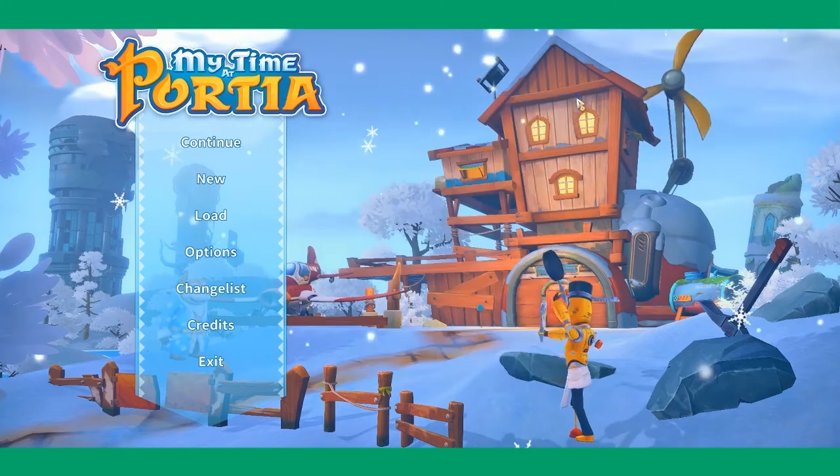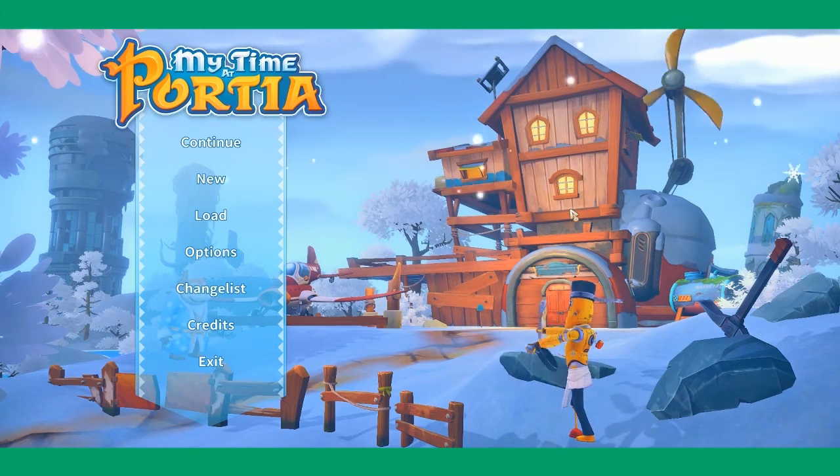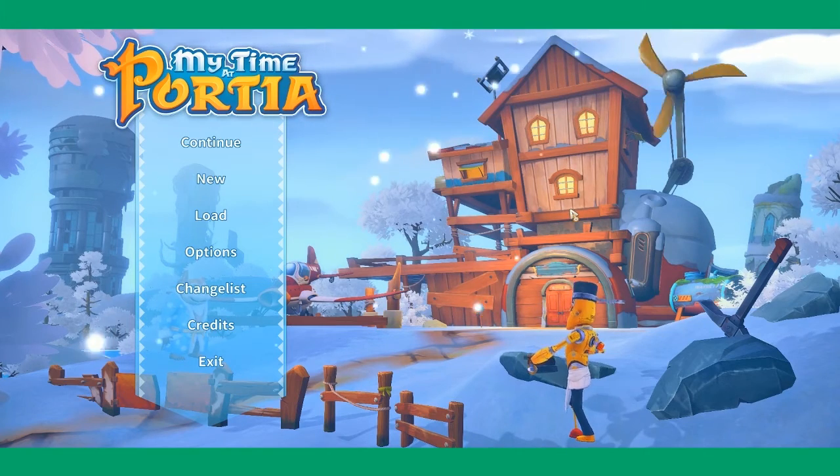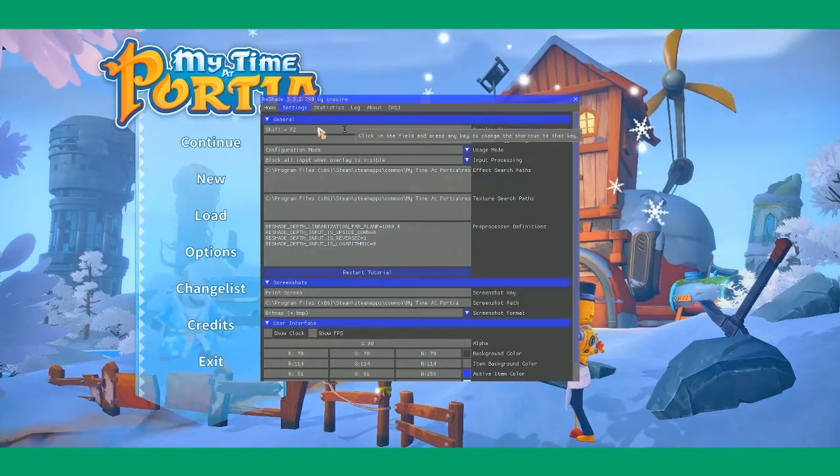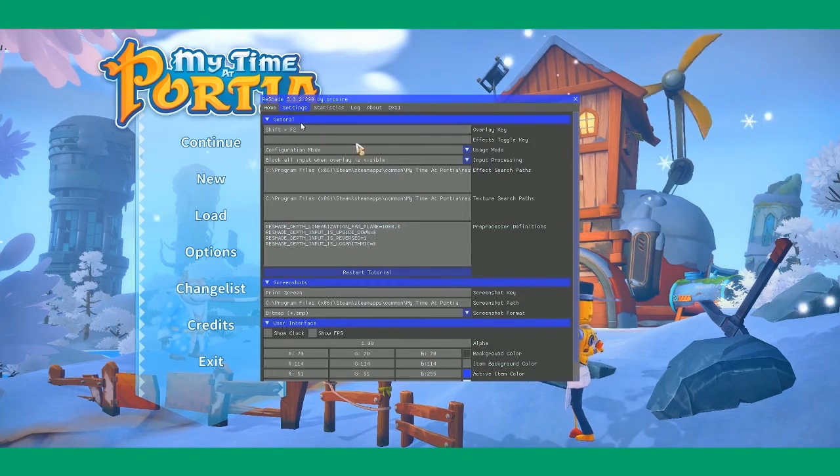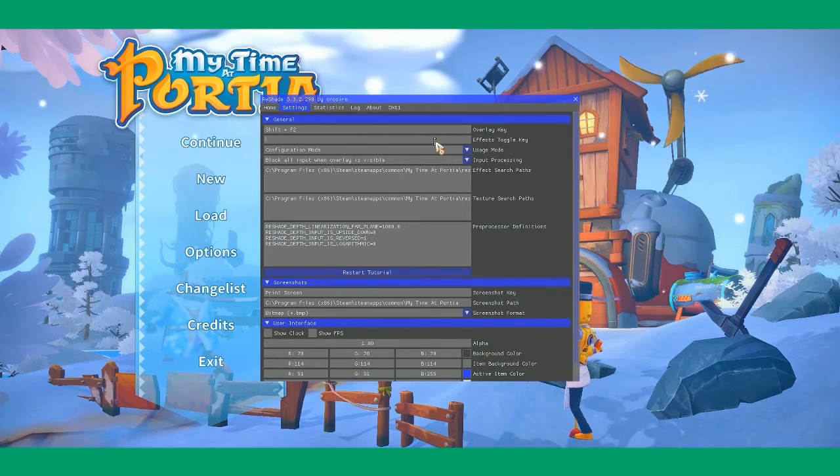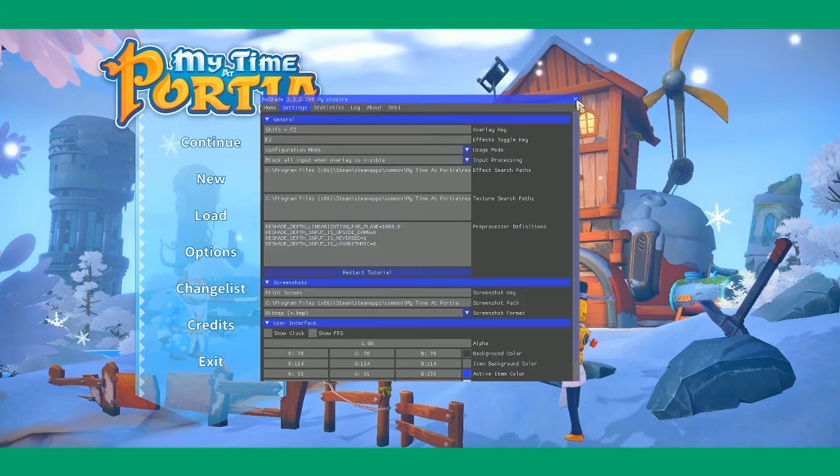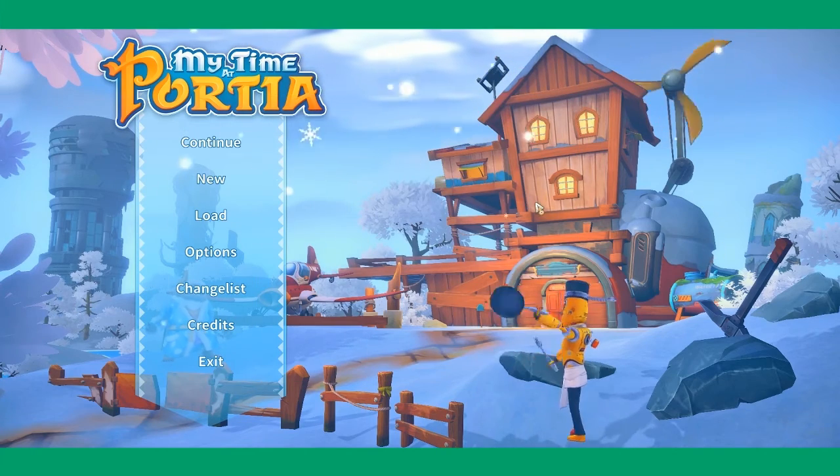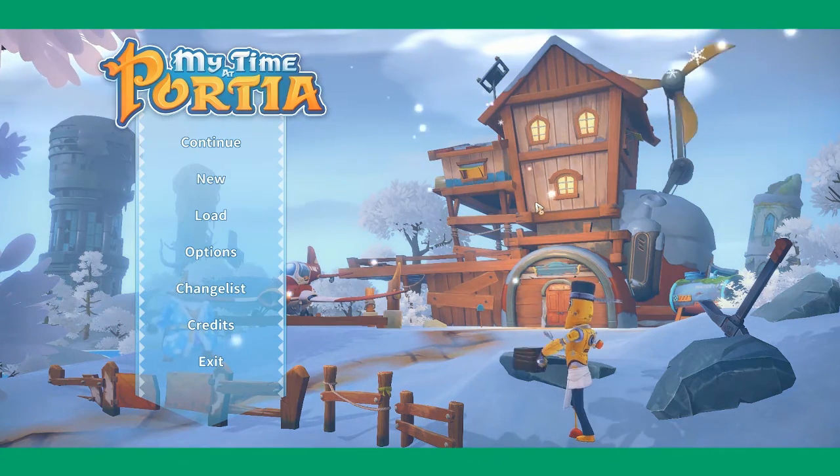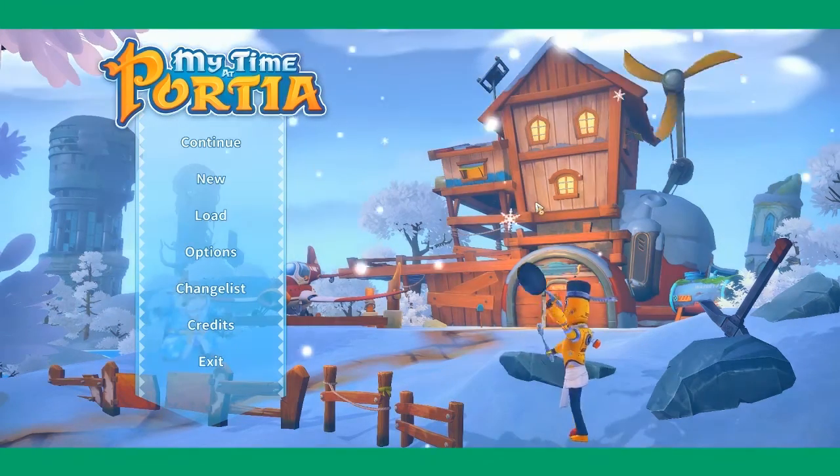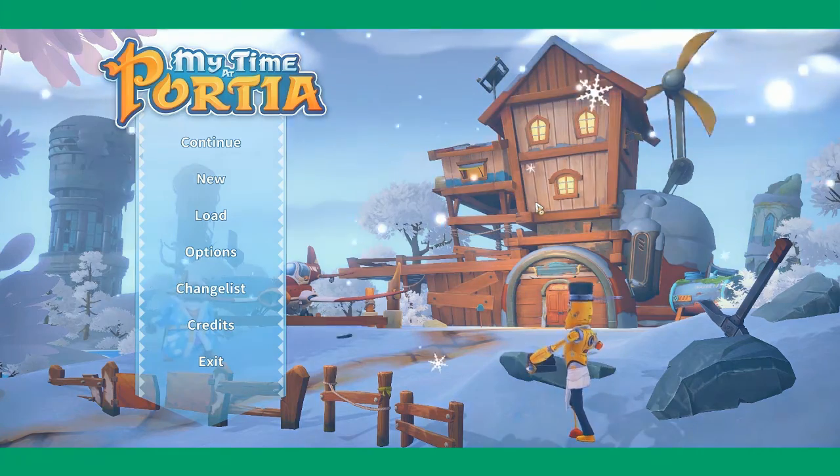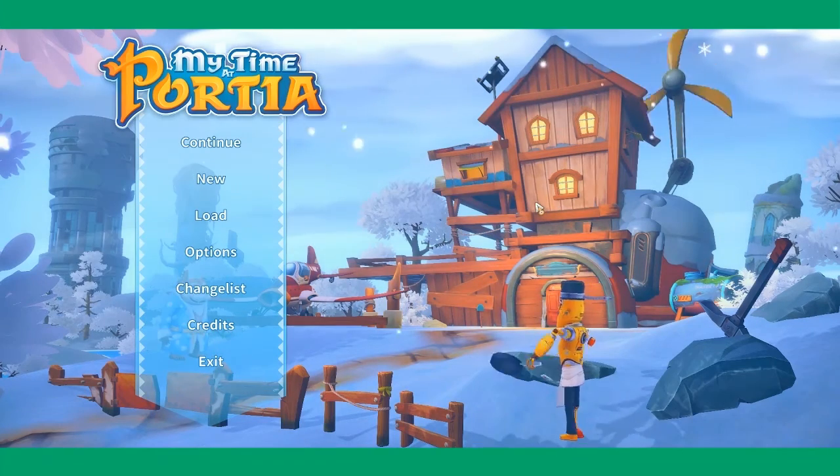And there you have it. Now you can activate or deactivate ReShade by going here, go to settings, general effect, toggle key. I set mine to F2. And if you press F2, you can see how it's less colorful, more colorful, less colorful, more colorful.